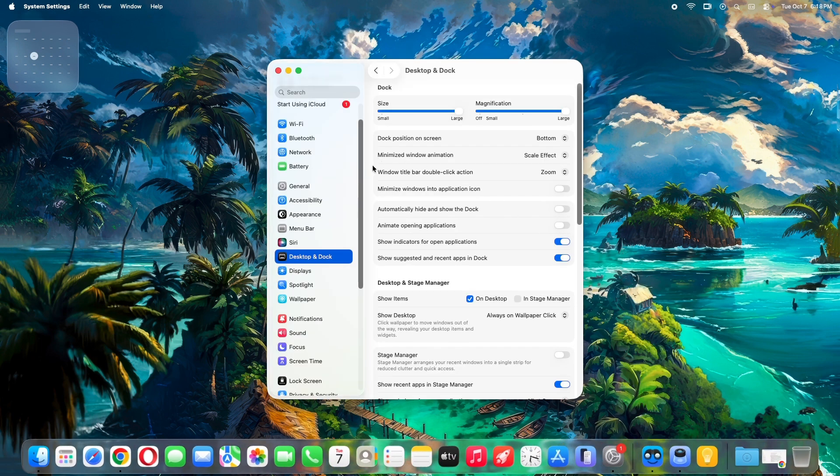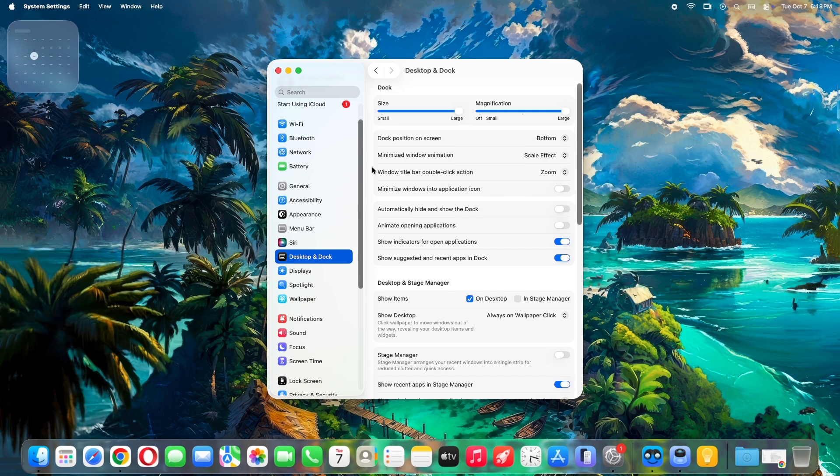With these two tweaks, your macOS transforms into a lean, mean productivity machine. No more waiting on frills. Pure flow.